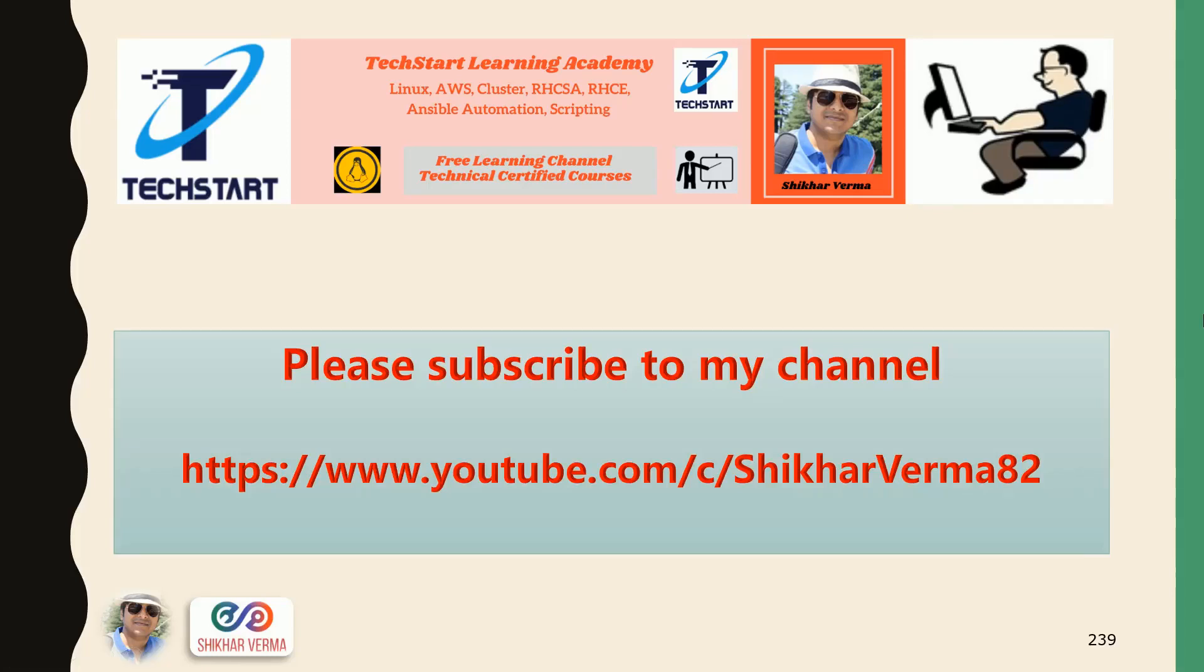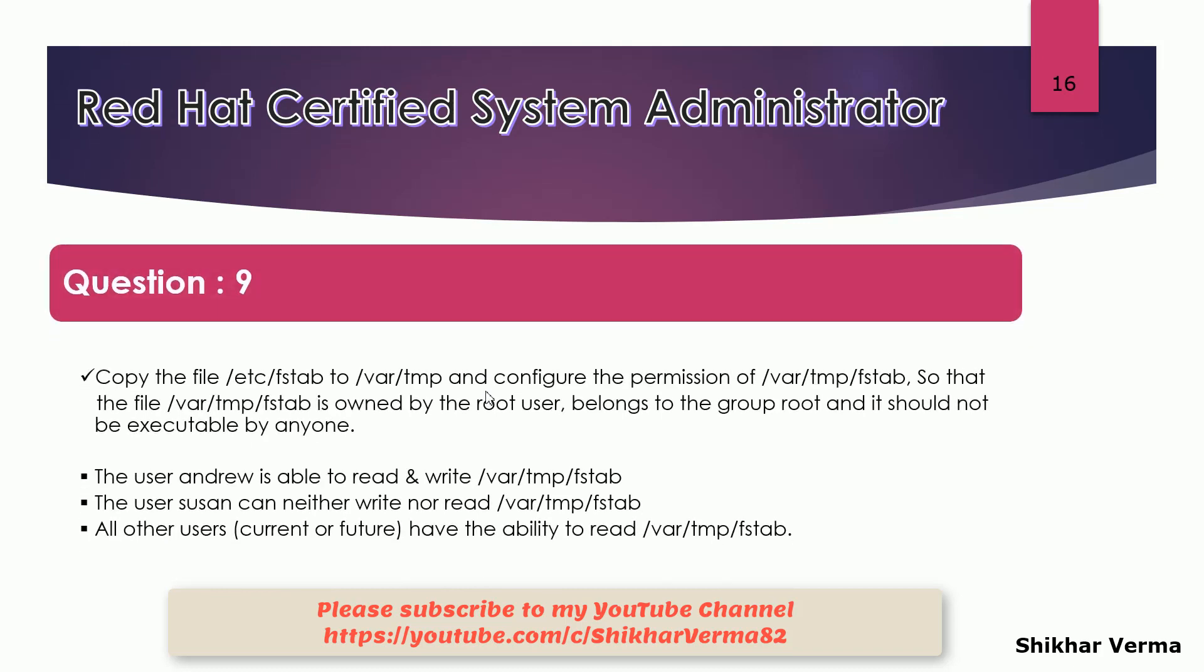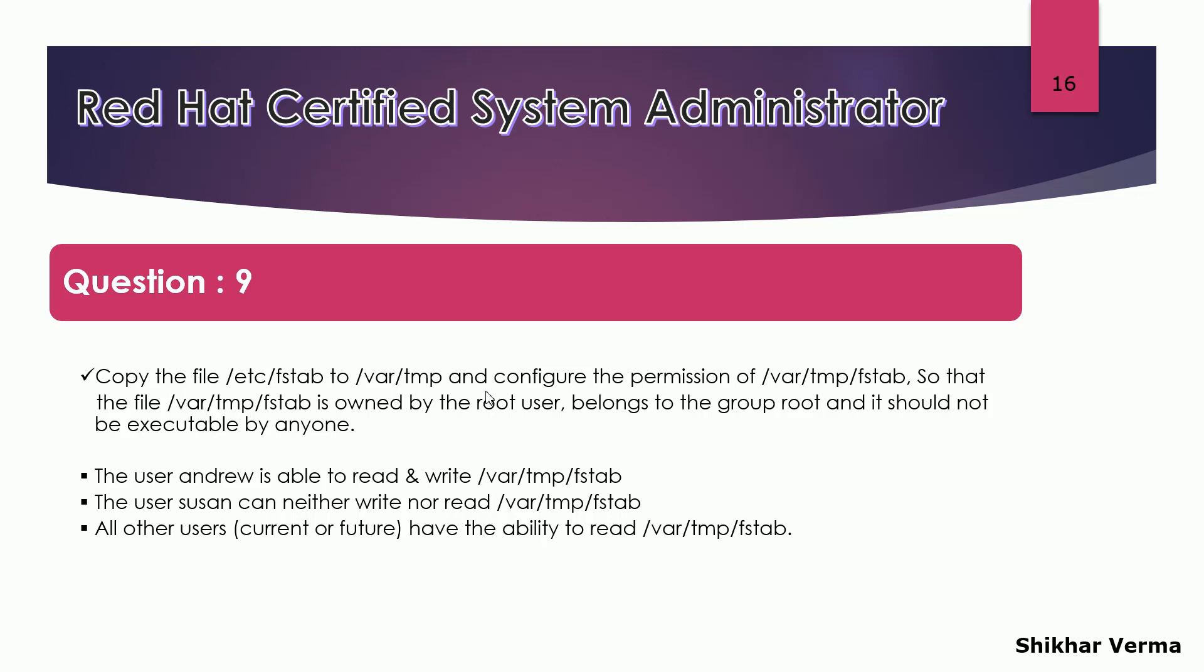Please subscribe to my YouTube channel and press the bell icon to get the latest updates and videos. Let's move to the next question. The next question is related to copying a file from one location to another location and also doing some changes in the ownership of the file.